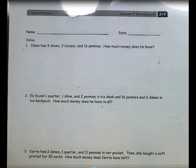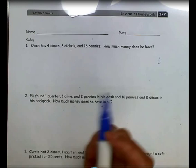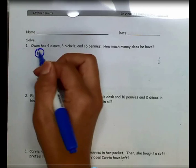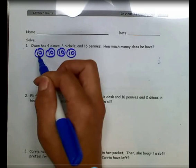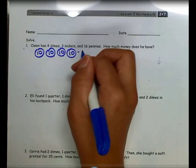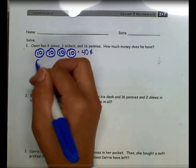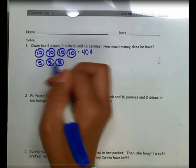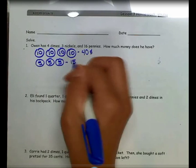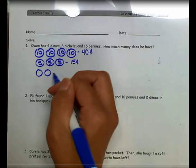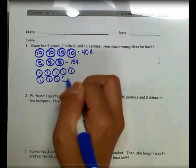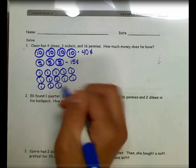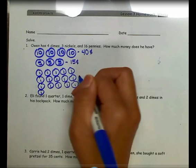To figure that out, I need to use the read, draw, write process. Now that I've read it, I'm going to draw. I know that he has 4 dimes at 10 cents each, which gives me a total of 10, 20, 30, 40 cents. Then 3 nickels at 5 cents each: 5, 10, 15. And 16 pennies, adding 1 cent each, gives me a total of 16 cents.